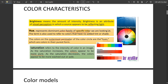The next important factor is hue. Hue represents the dominant color family of a specific color we are looking at. The term is also used to refer to colors that have no added tint or shade. The colors on the outermost perimeter of the color circle are hues, which are colors in their purest form. For example, in a rainbow you can see colors reflecting from each other and forming different shades of light — that is due to the dominant color family under hue.